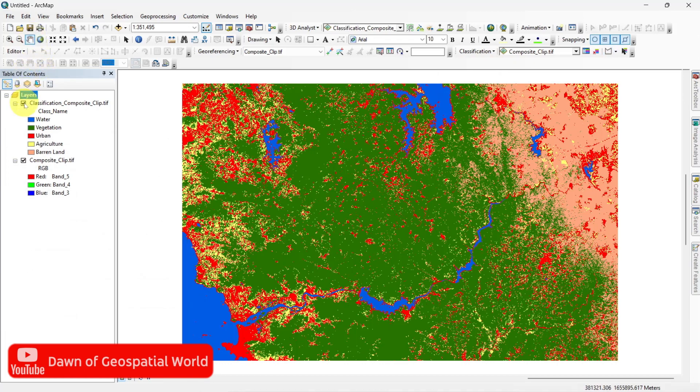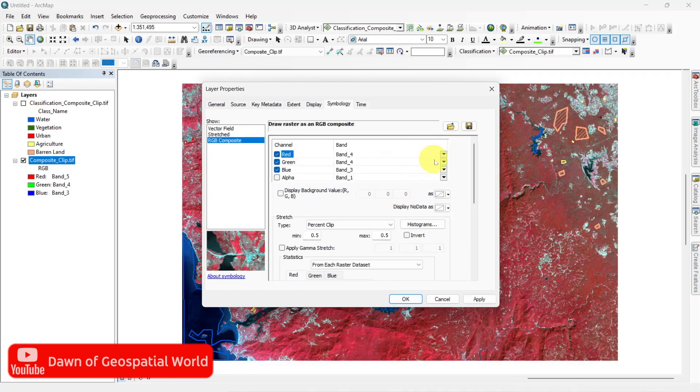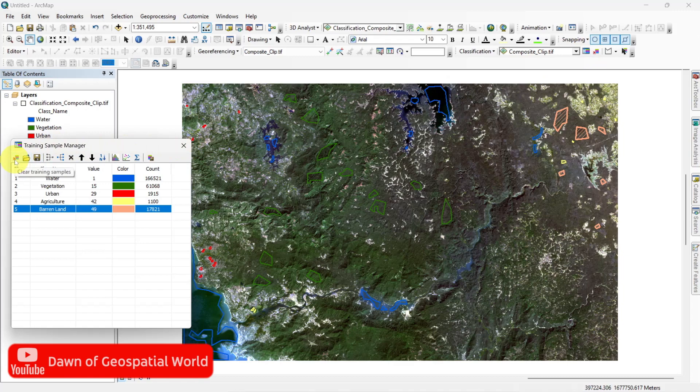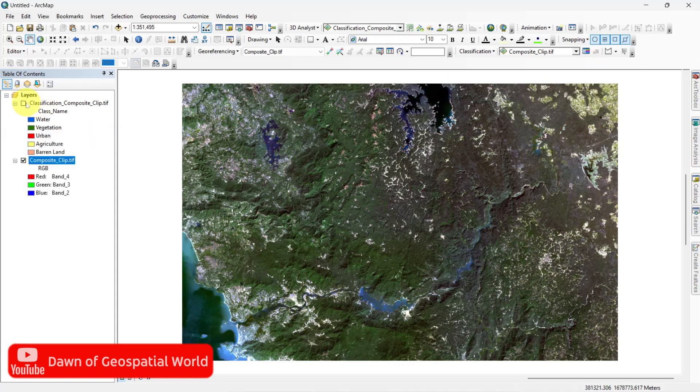Once again I tell you that for more accurate classification you need to take more pixel samples more precisely.